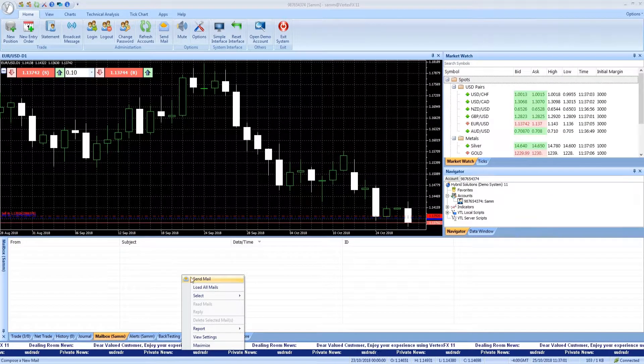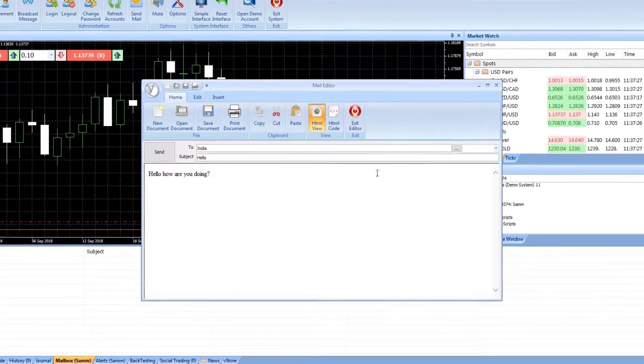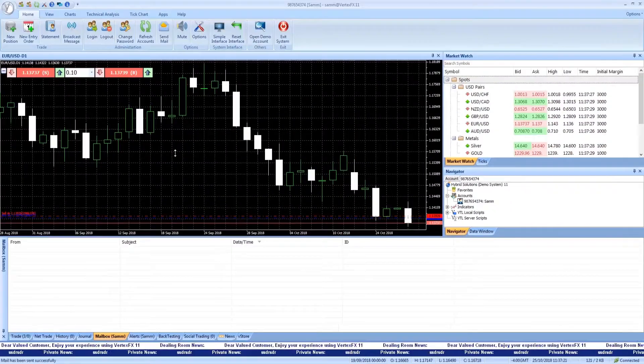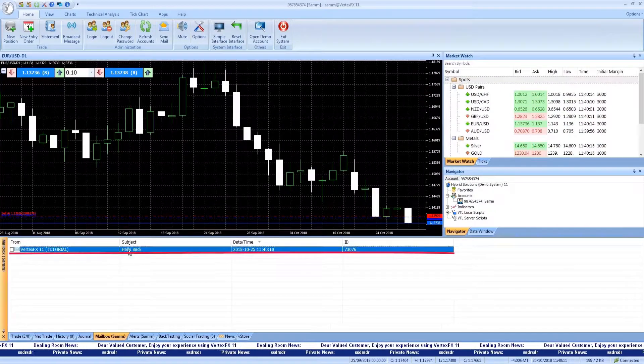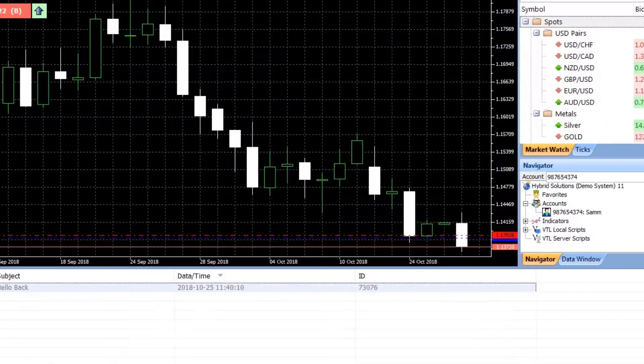Using the built-in mail system, you can send and receive mail to any department or trader in your dealing room through Vertex FX.